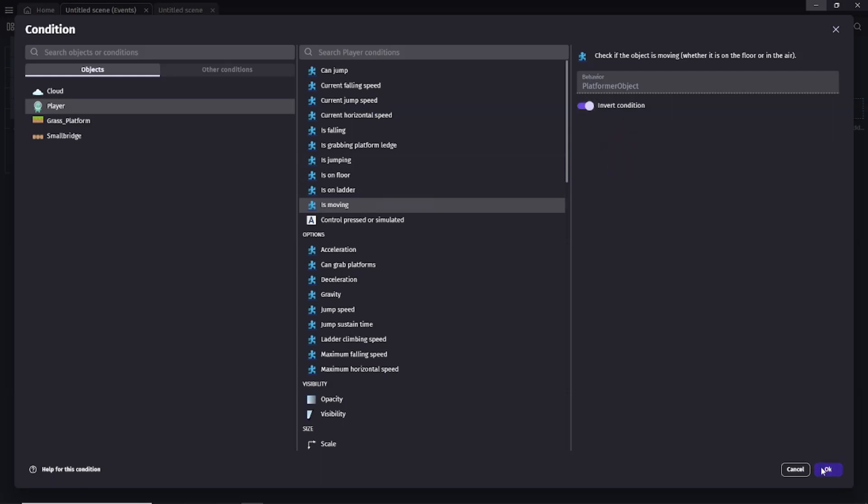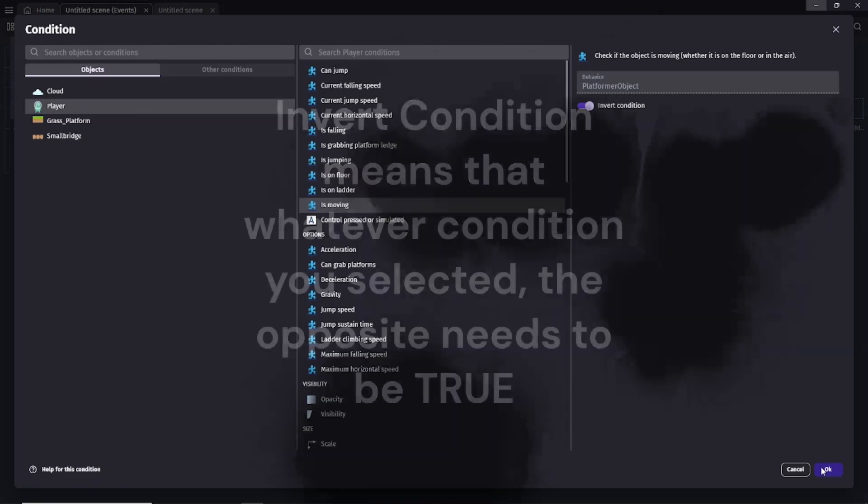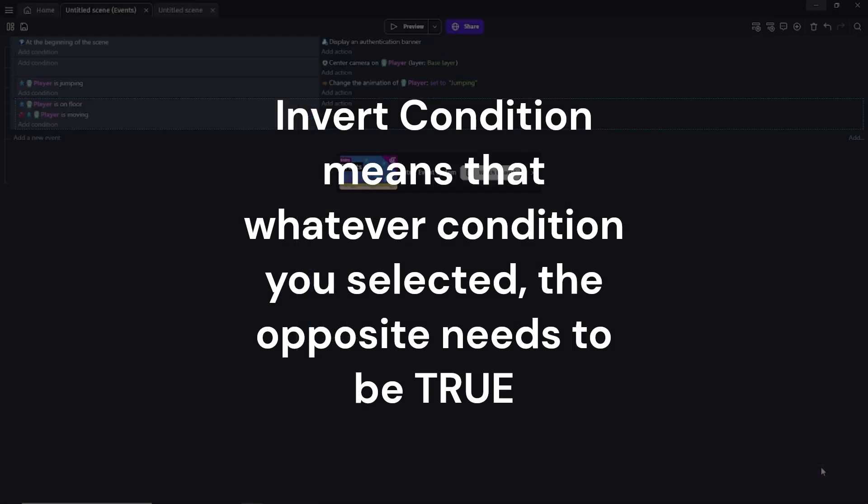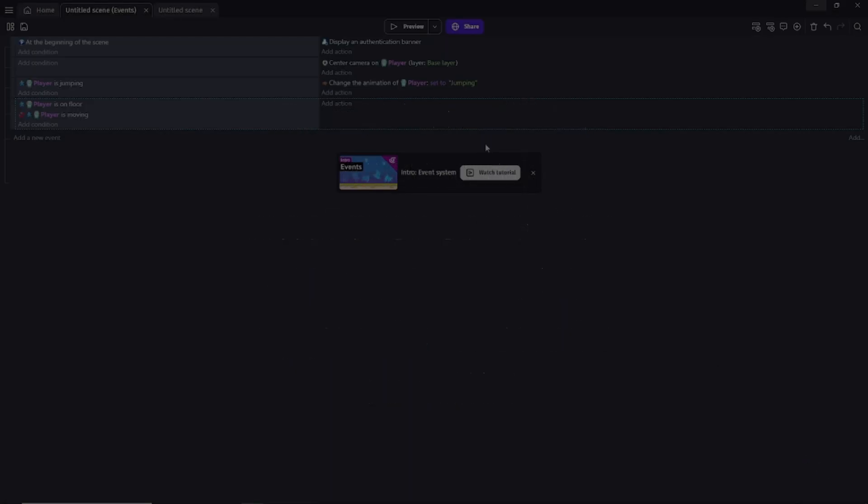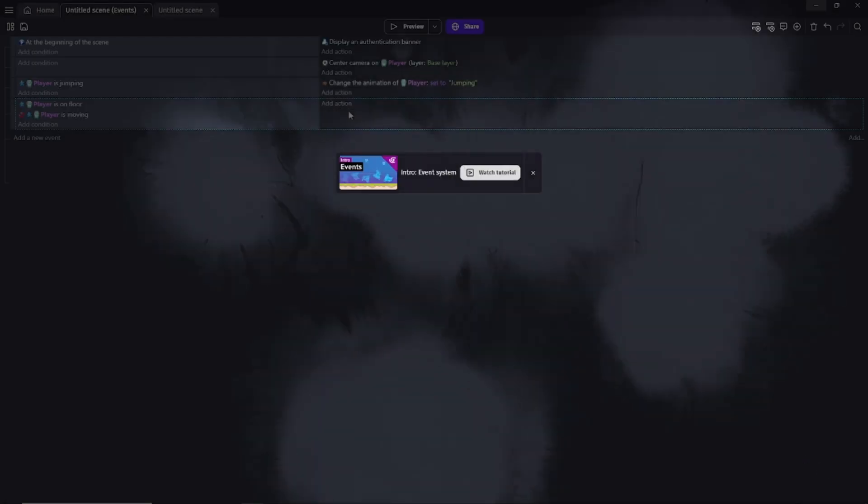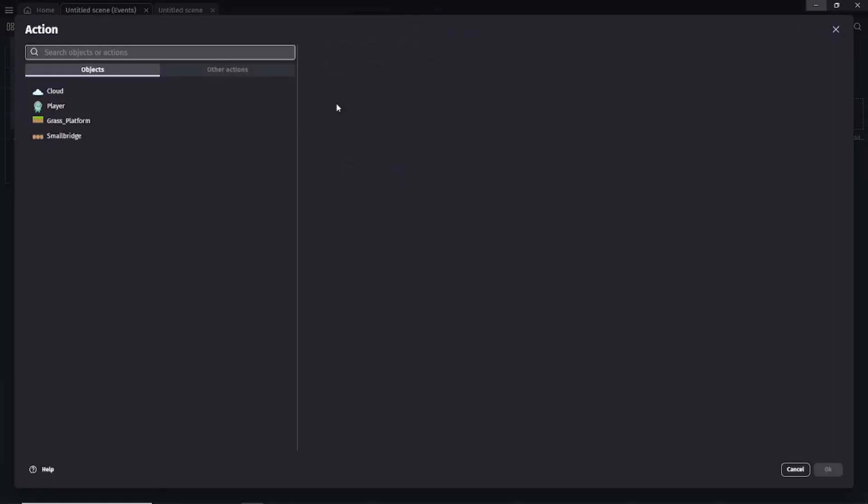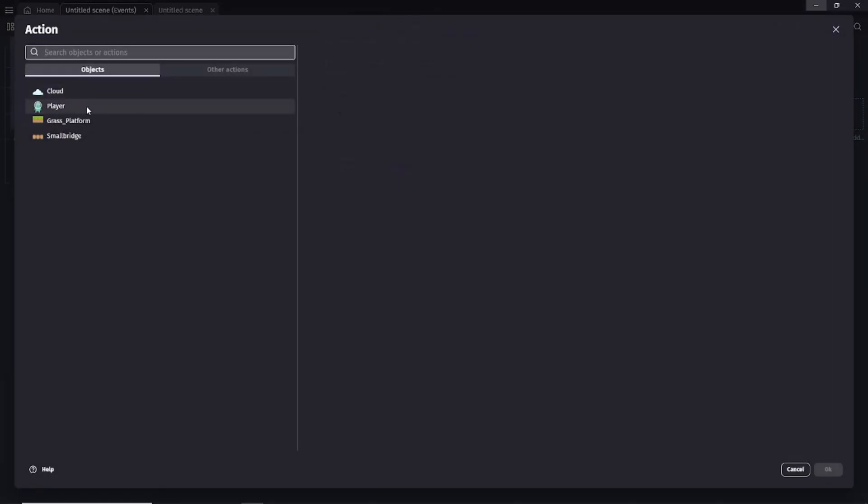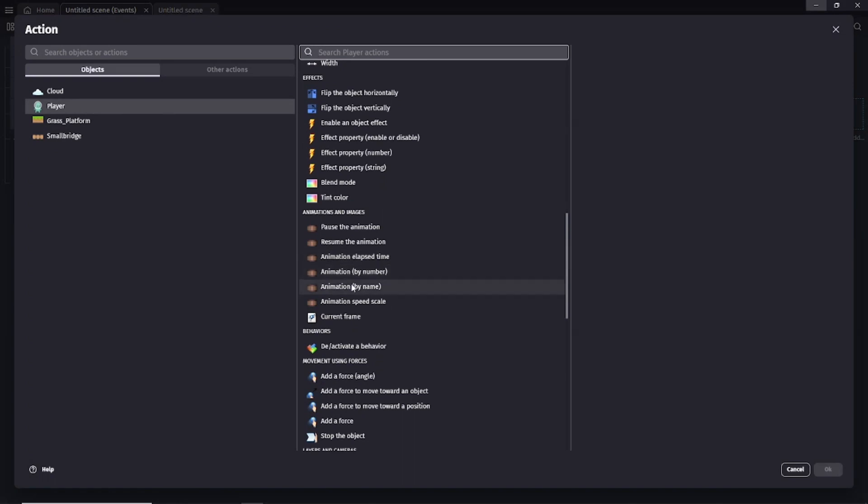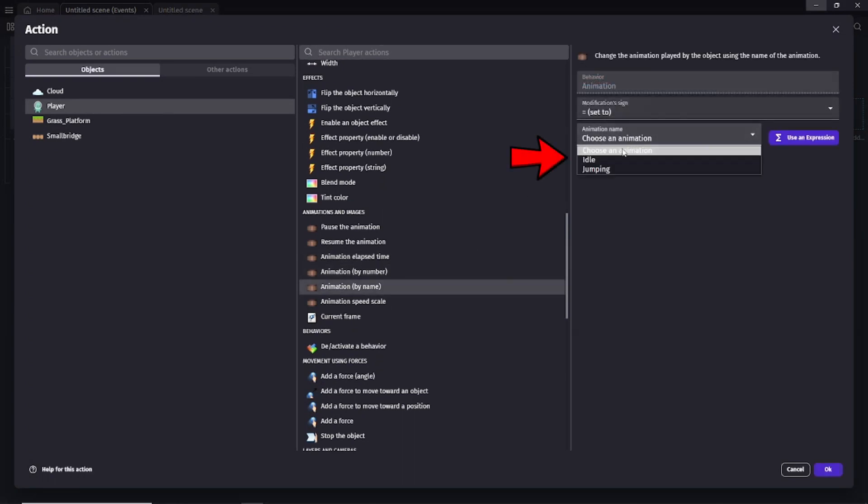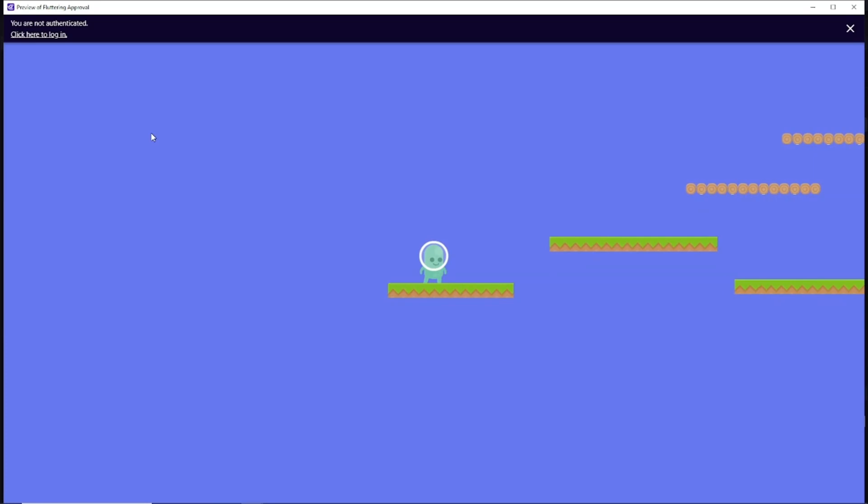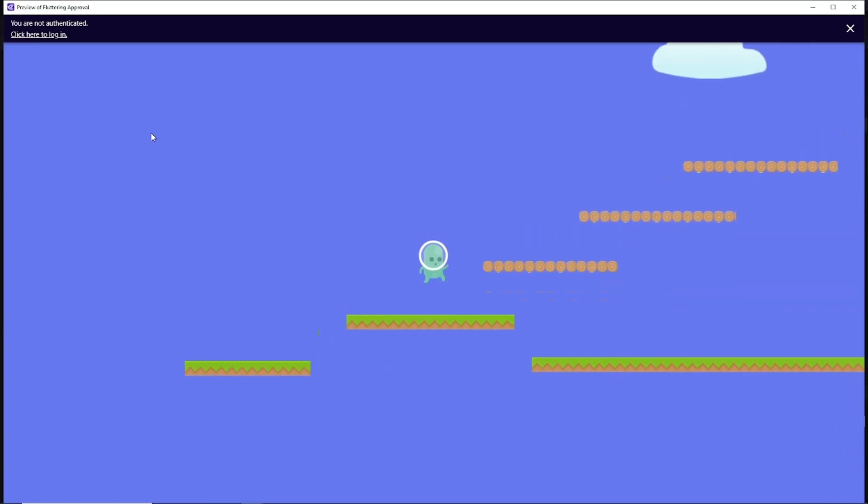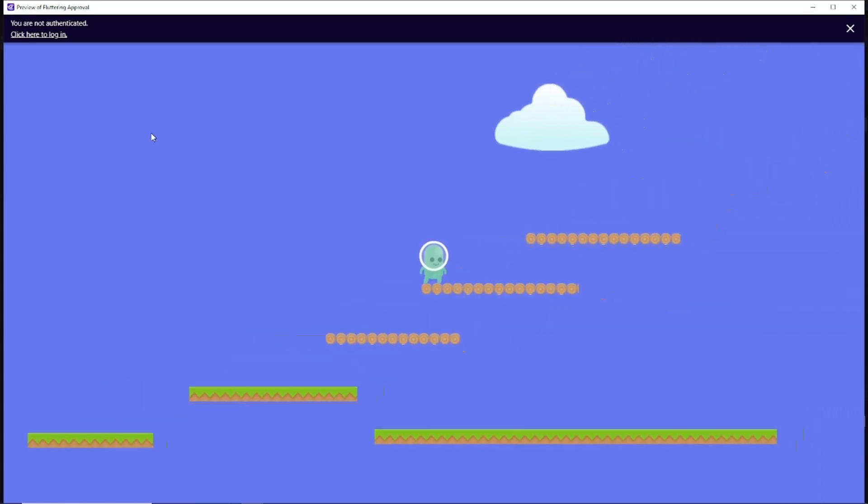The invert condition option inverts the way the condition works. This means the is moving condition becomes the is not moving condition. So when both of the previous conditions are met we need to trigger the object's idle animation. We add the change the animation by name action. In the animation name field enter the name of the idle animation. If you now preview the game the player object resets to the idle animation after jumping.